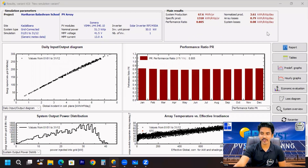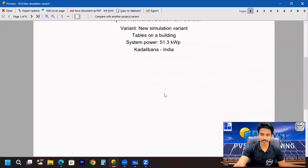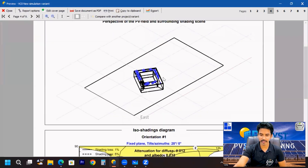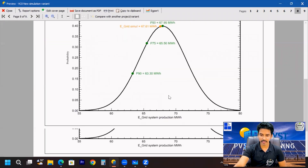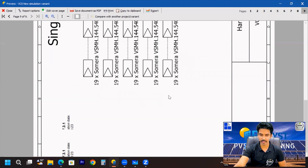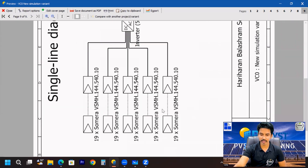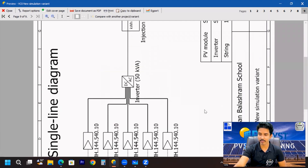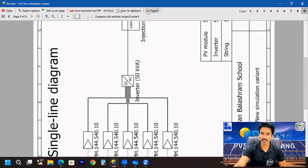Now if we check the report — going to the Report option — you can see every single detail is there in this particular report. We have also considered shading, so it is giving the shading diagram. At the last section of your report you can see the single line diagram. PVC provides the simulation date, capacity, string numbers, and which site you are designing for — every single detail is available.